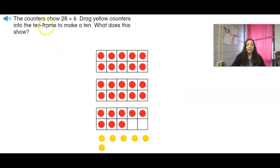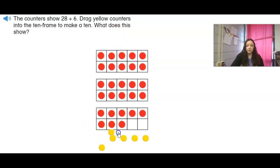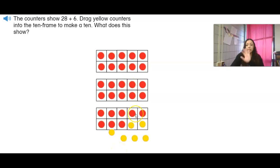So what we're going to do is move the counters to show 28 plus 6. Right here I have 28 in red — I have 10, 20, and then I have this last one that has 8 in it. I know it's 8 because there's only 2 missing in the 10-frame. So the red dots are our 28. What we're going to do is drag the yellow dots into the 10-frame to make the 10. I would need to drag 1, 2 more in to make the 10. And then look what I have left over — I have 1, 2, 3 full tens, which is 30. And then 1, 2, 3, 4 left over.